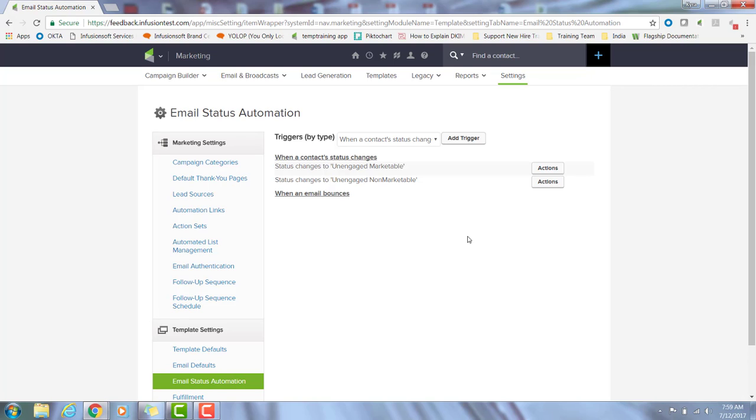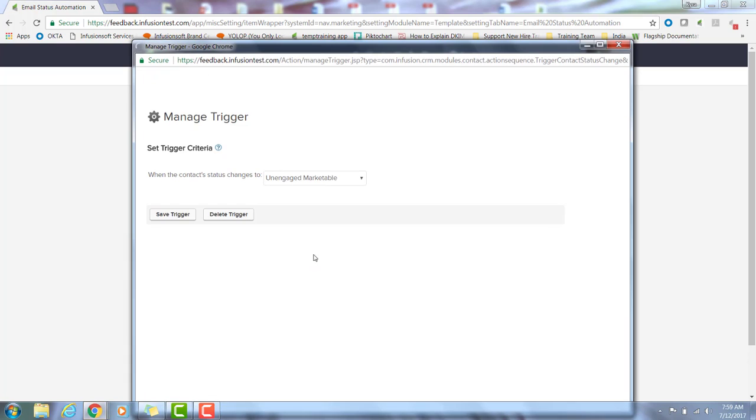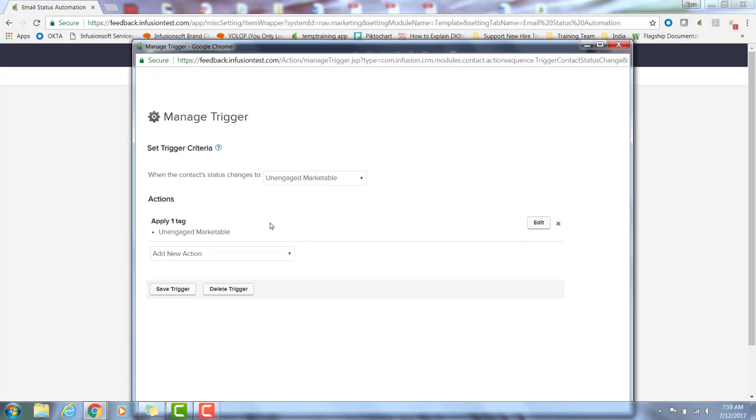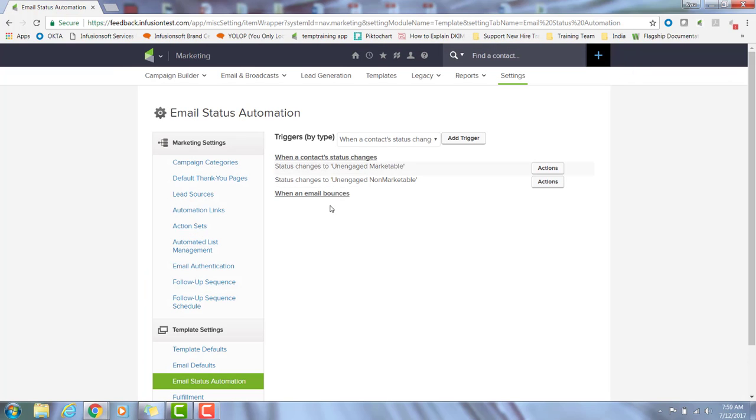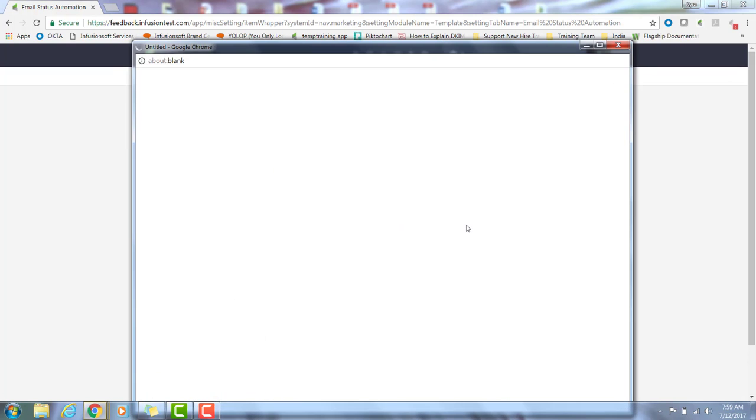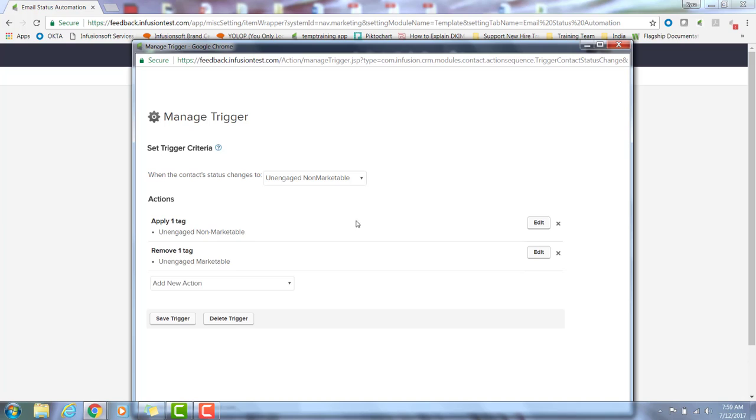And because I love you all, let me show you my favorite use of this feature. So I have two triggers set up: status changes to unengaged marketable and unengaged non-marketable. So when the status changes to unengaged marketable, I have a tag titled unengaged marketable that will be applied to the contact record. When their status changes to unengaged non-marketable, I have a tag titled unengaged non-marketable applied to the contact record, and I also have the unengaged marketable tag removed from them.